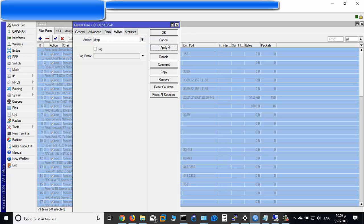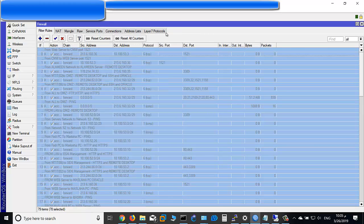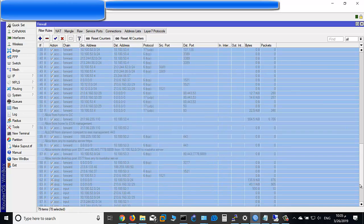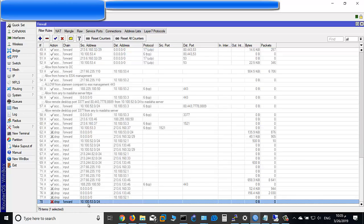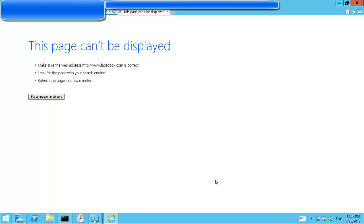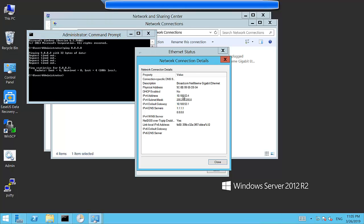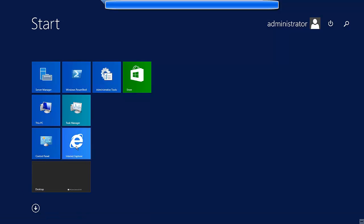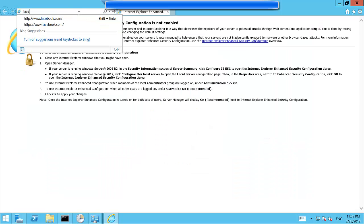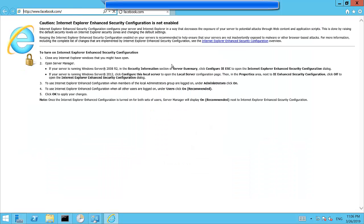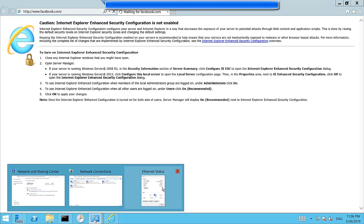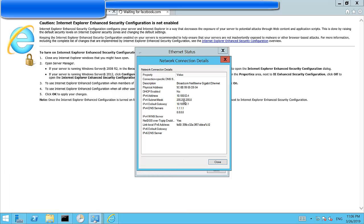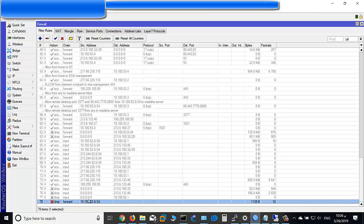Apply and click OK. As you see, open any device within this network. The IP is 10.100.53.4. Open Internet Explorer, type facebook.com. It's blocked.